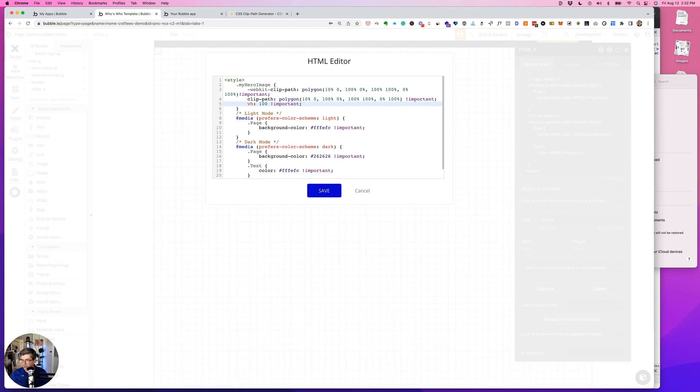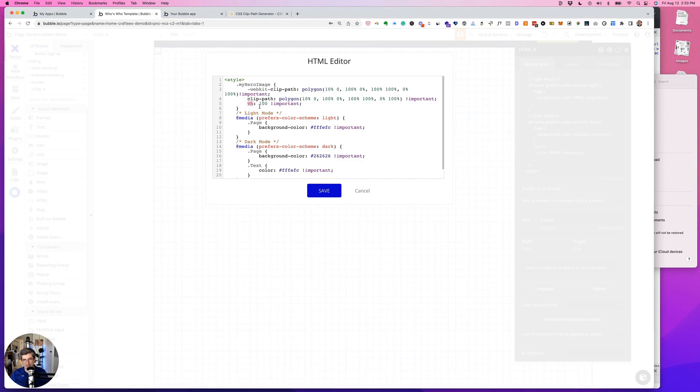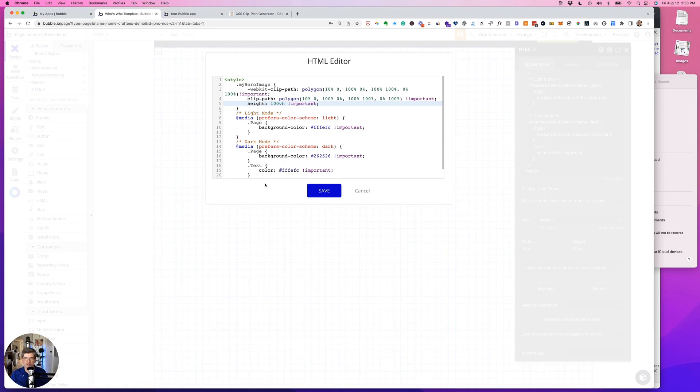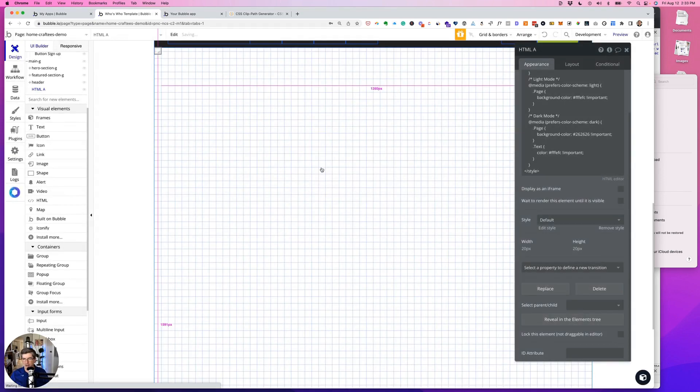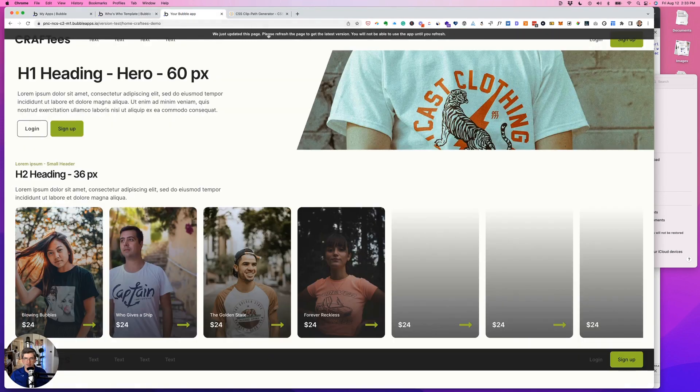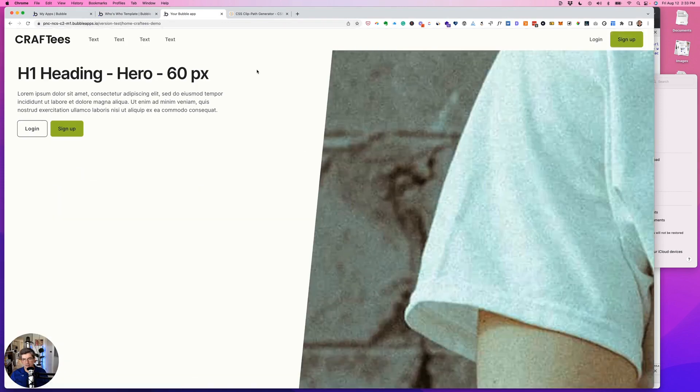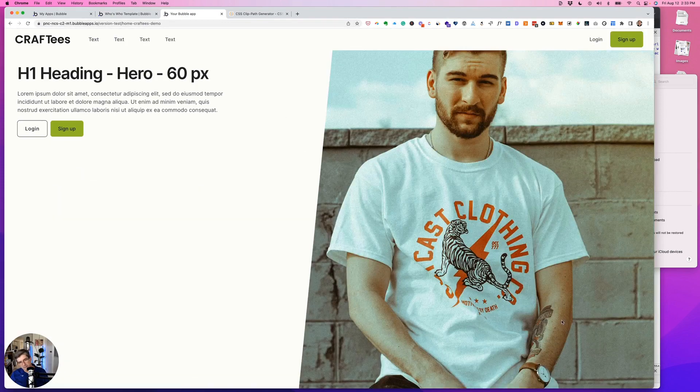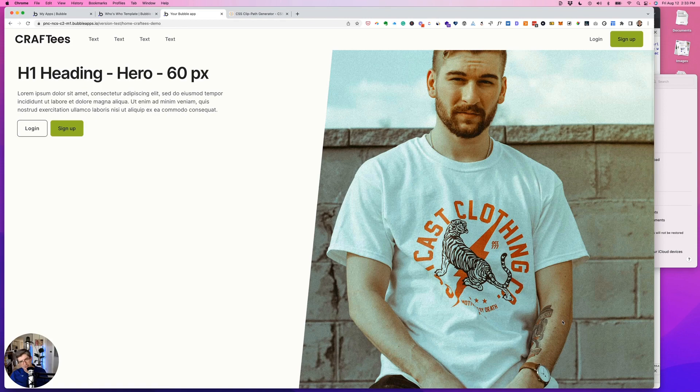Just going to double check. Oh, nope, I did that wrong, and you can tell because it's red. So we want to put in height: 100vh. Now that's correct. Let's take a look. There it is, voila.